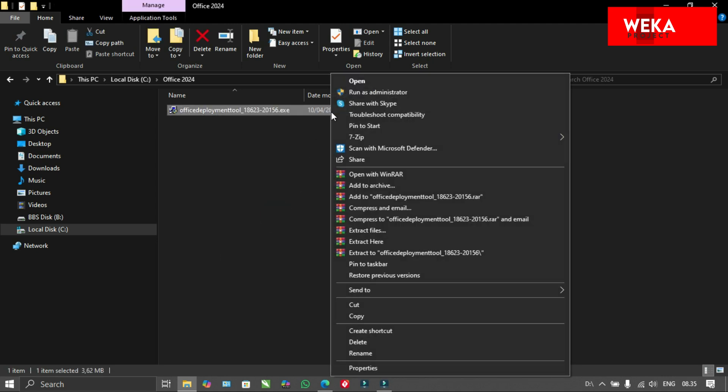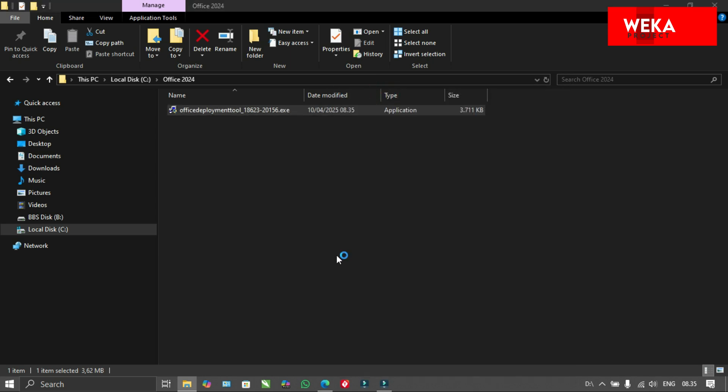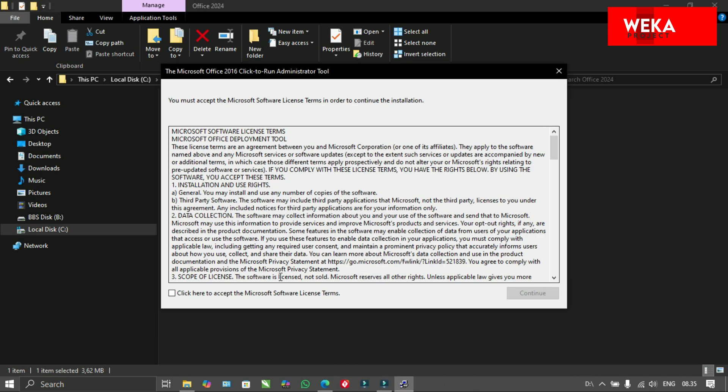Run as administrator the setup file that we downloaded and saved in the Office 2024 folder we created earlier.